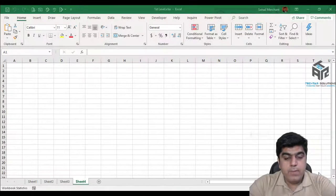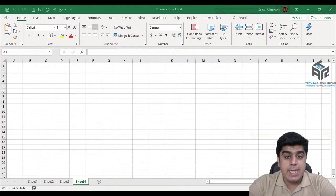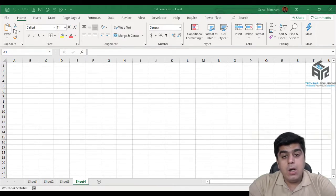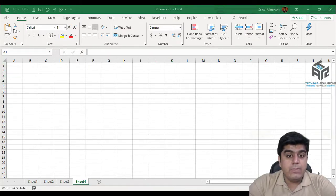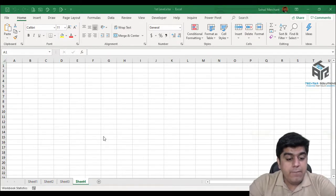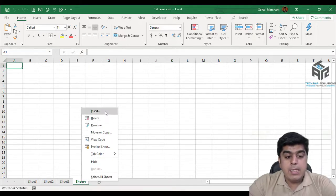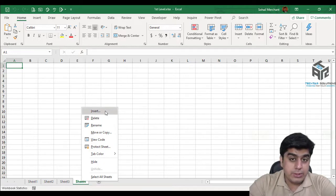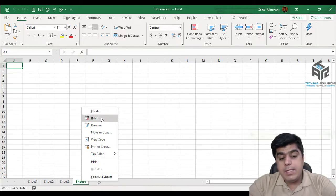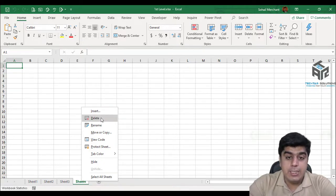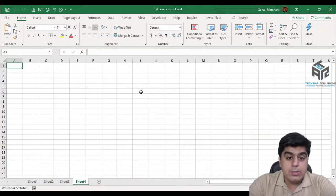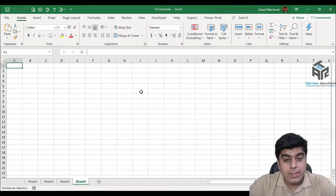In workbook level protection, you restrict your users from inserting any additional worksheets or deleting any existing worksheets. For example, if I right click on this sheet, you can insert a new sheet or delete this existing sheet. I want to restrict users from doing this action, so I need to apply workbook level protection.